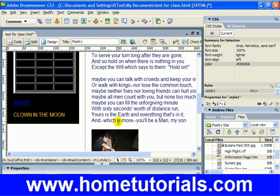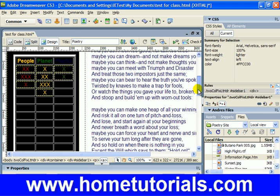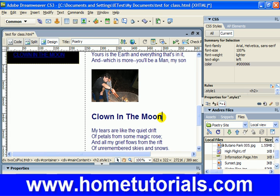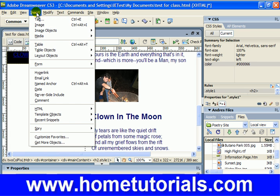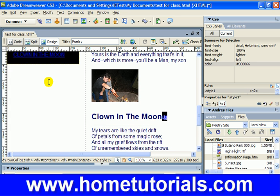Now let's do the same thing with the other one, 'Clown on the Moon'. I'm going to highlight it, and then over here I'm going to put pound and then 'clown'. Then down here by 'clown' I'm going to put the anchor point — Insert > Named Anchor — and I'm going to call it 'clown'. Hit OK.